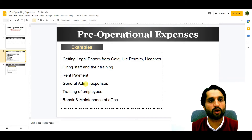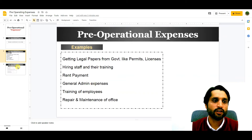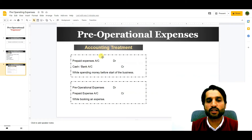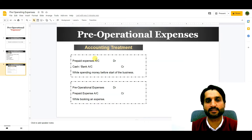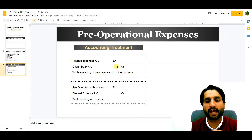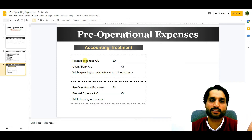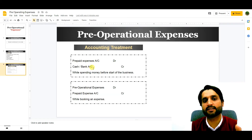Now let me tell you how we can treat these expenses in accounting when we start our business. In the accounting treatment, we debit prepaid expenses — these will be our assets — for the total of all pre-operational expenses. The cash and bank account will be credited while spending money before the start of the business. One asset is increasing and one asset is decreasing.